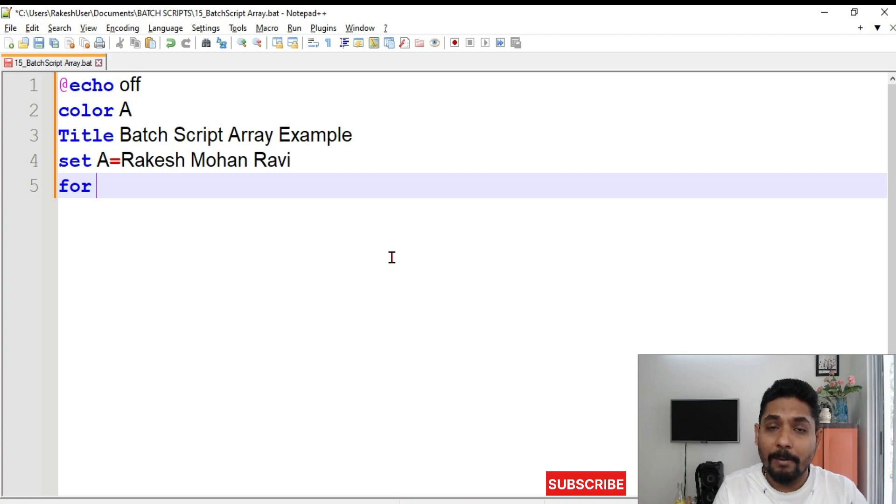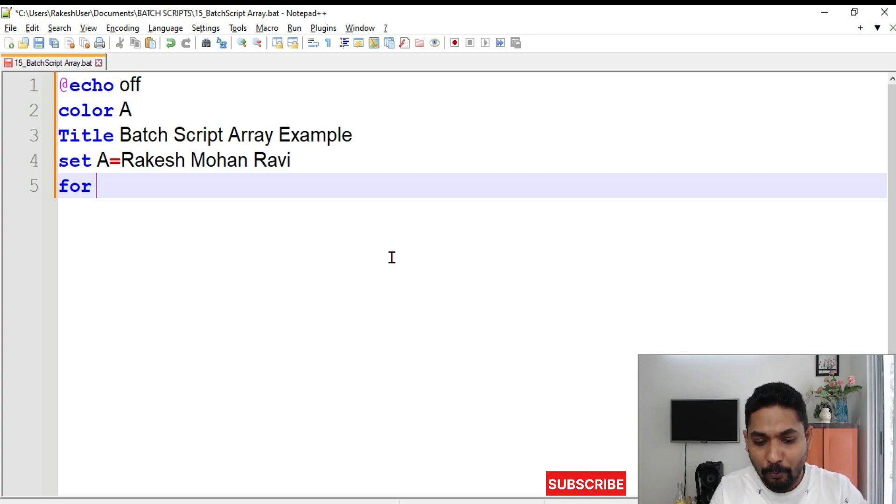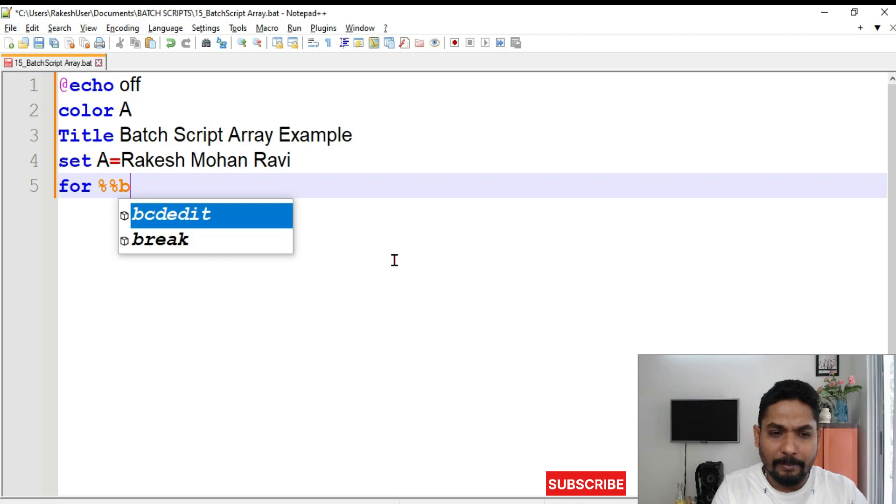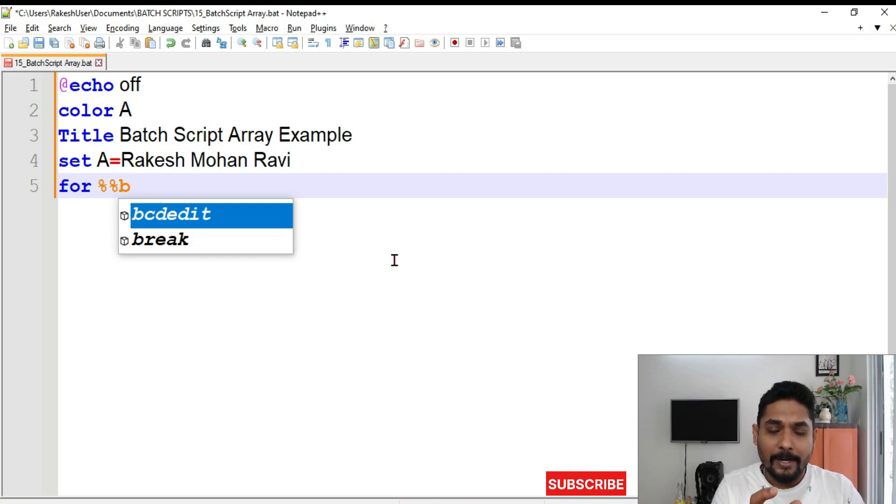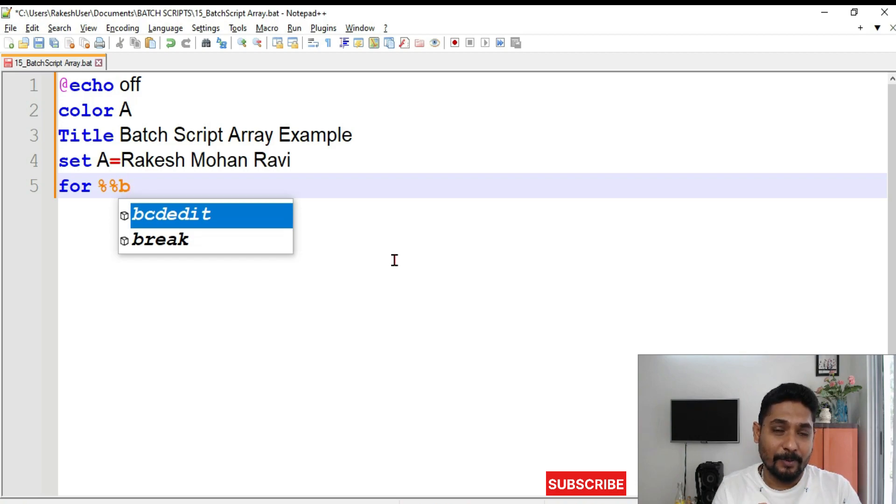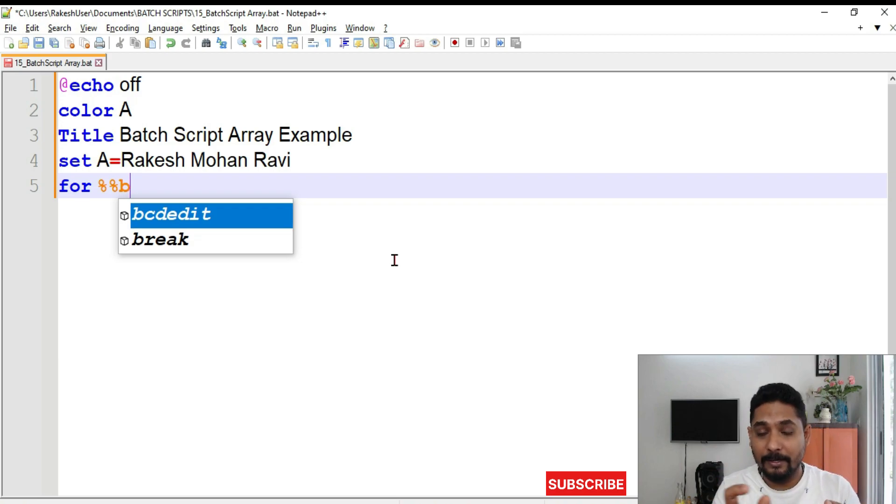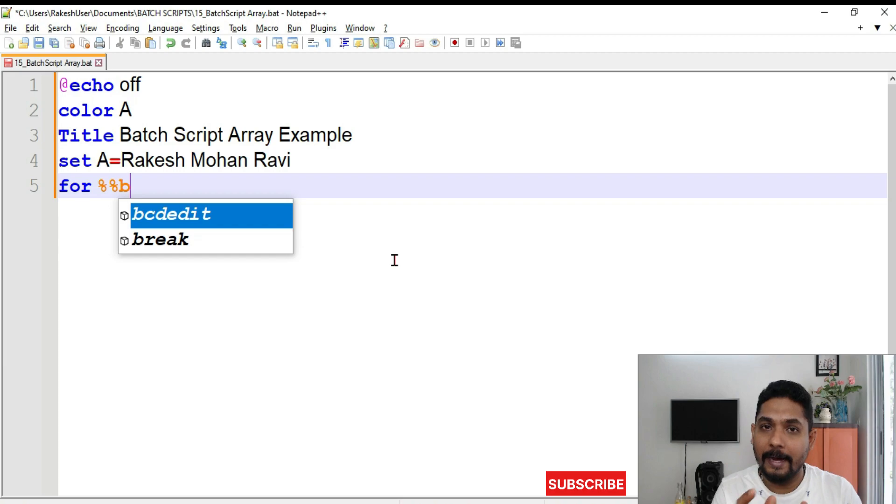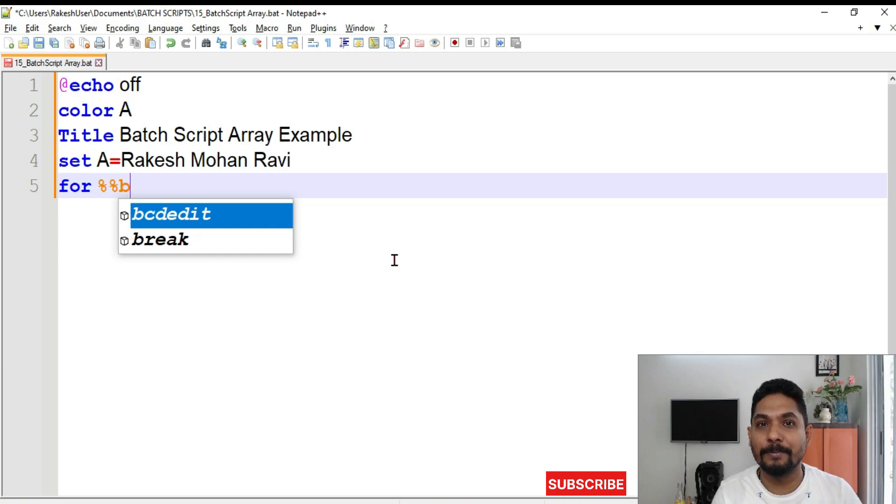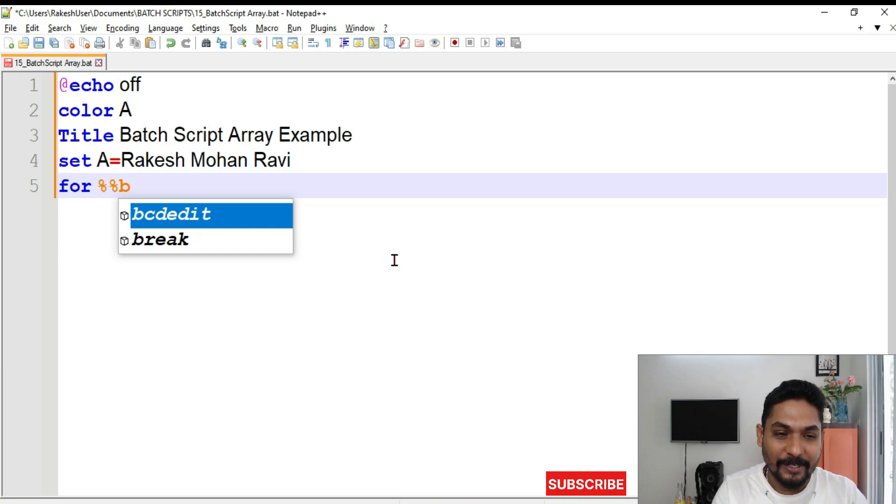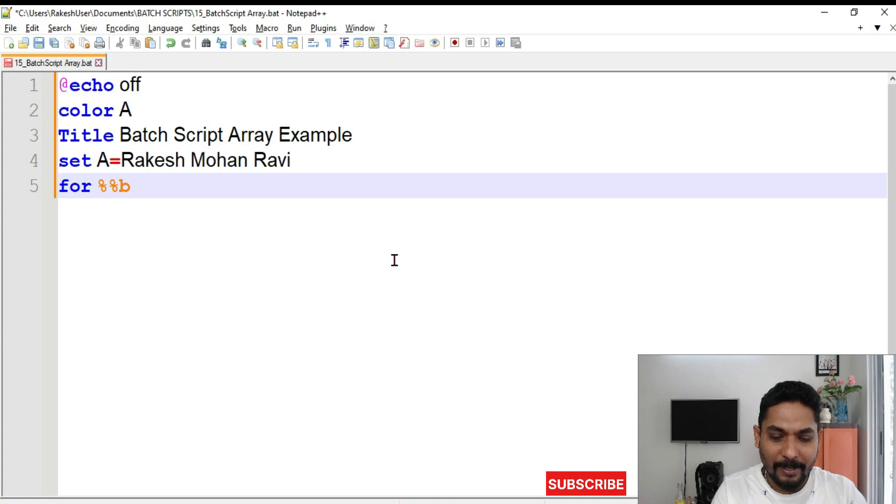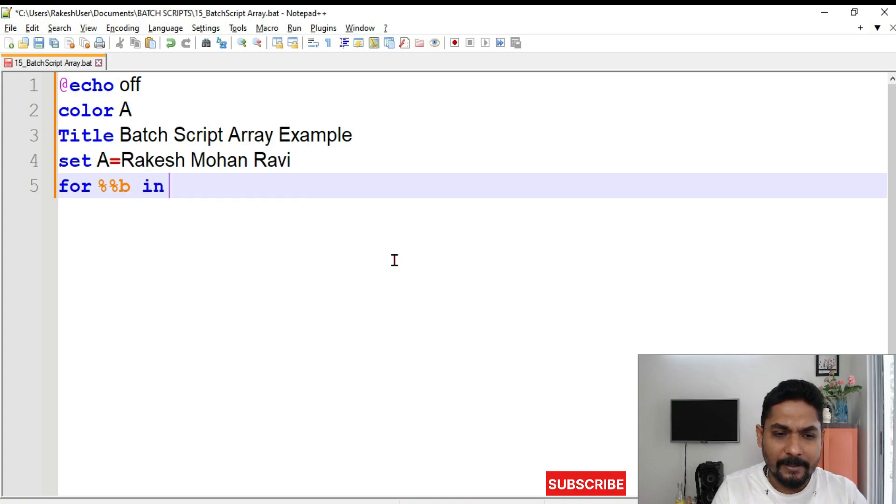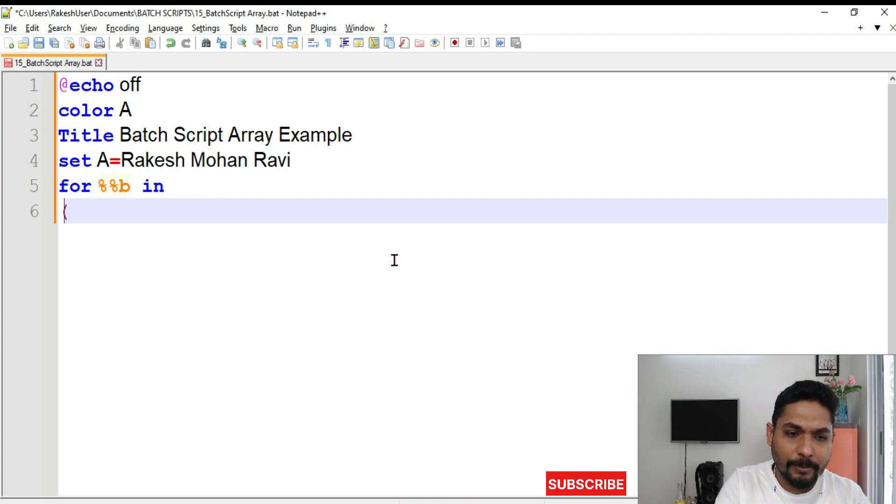Now we have to learn about the for each loop. In for each loop the syntax is something like this. So let me write a variable called B. What is this percentage, percentage B? We have learned percentage B percentage. So here let me complete the command and I am going to explain it. So percentage B in and I have to use a parenthesis. Important parenthesis.